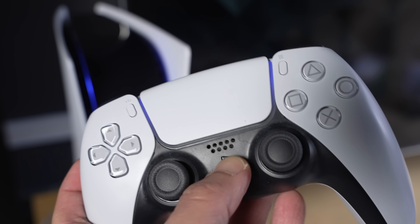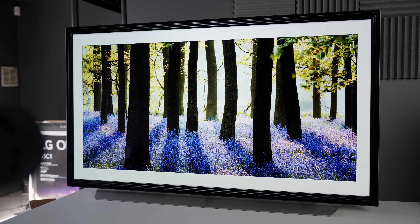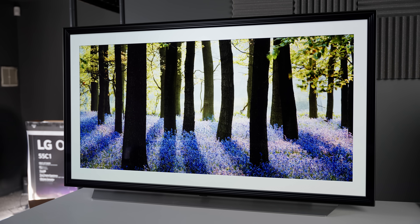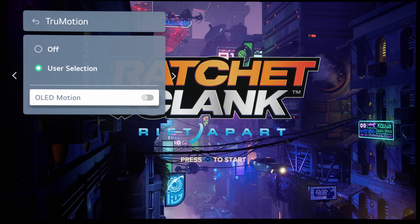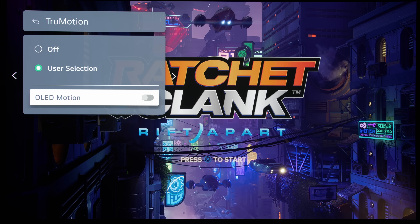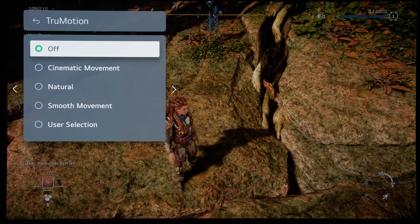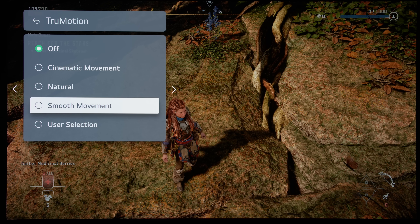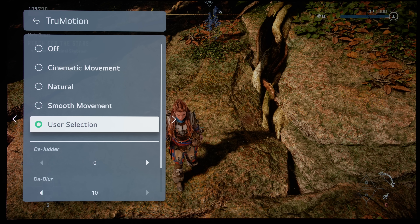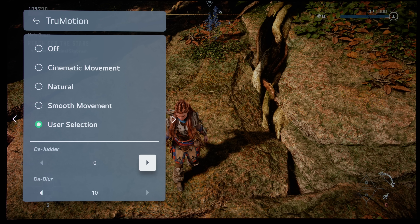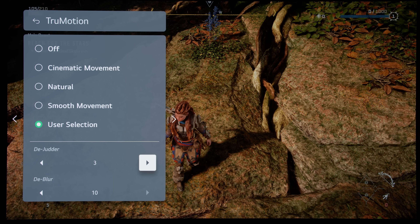When playing games on the PS5 console, some LG C1 and C2 owners prefer to enable black frame insertion or BFI to reduce motion blur, or even switch to a non-game picture preset and use some motion interpolation to smooth out the inherent stutter in 30fps games, at the expense of input lag.